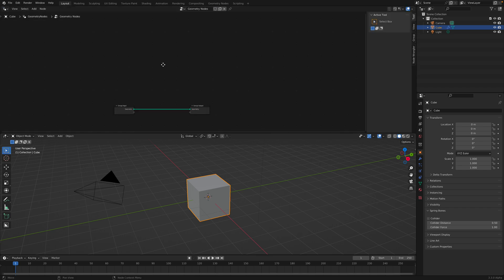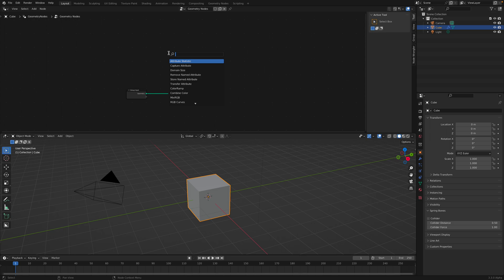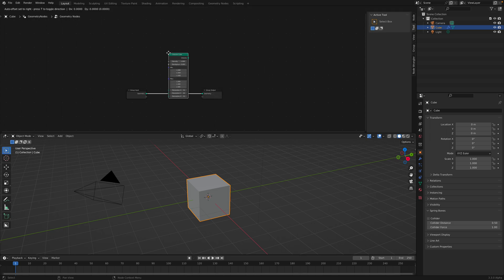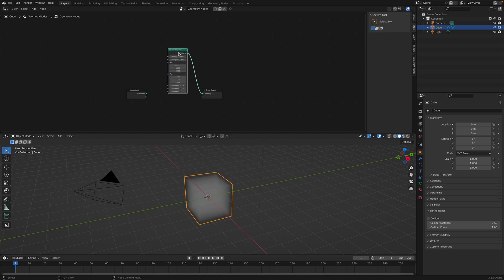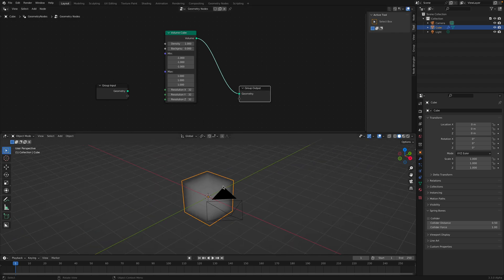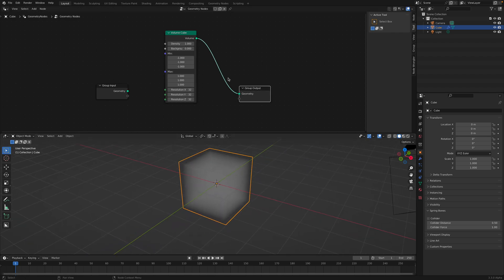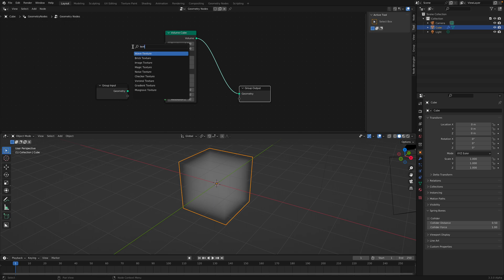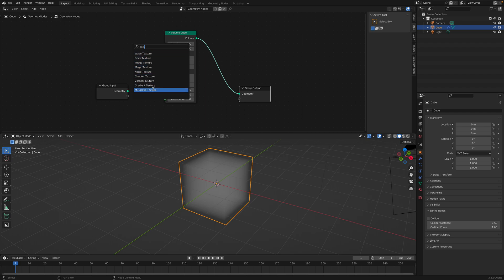We're gonna further go in depth with the texture. So the VolumeCube, as we already know, generates the VolumeCube. And if you search for texture, apparently you have more, not just Voronoi and noise. You have a bunch of other textures that you can try.